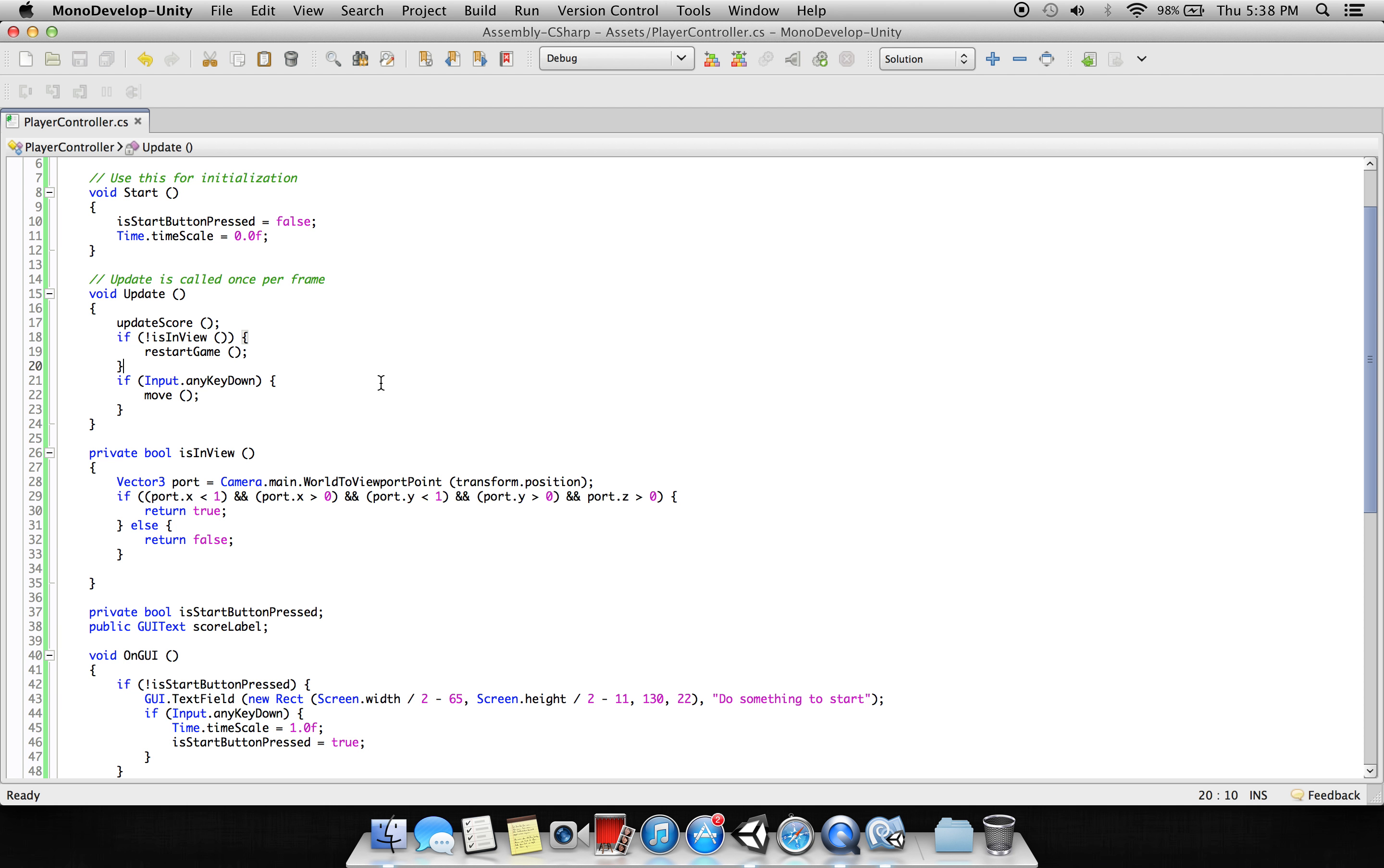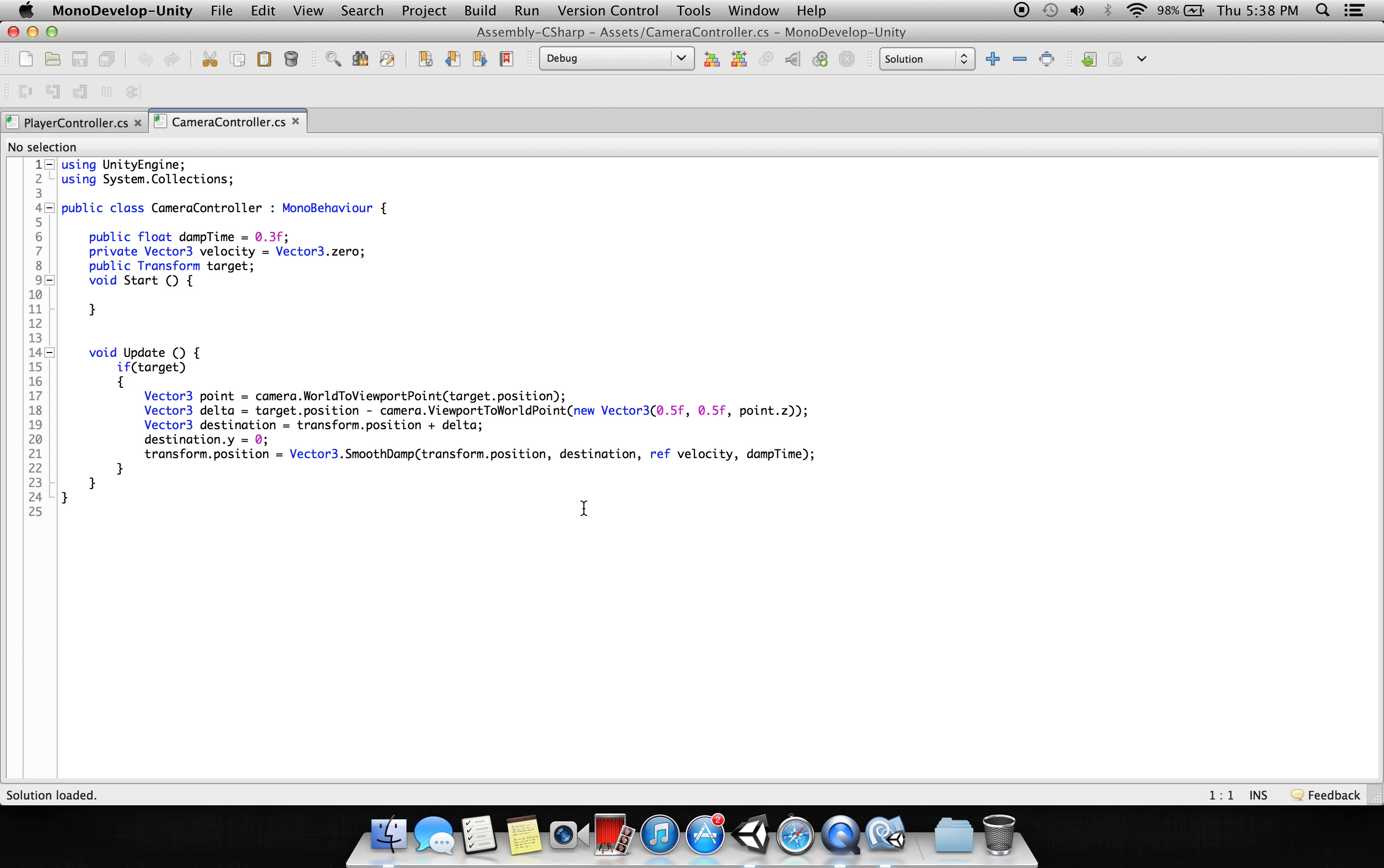Now the main camera has this Camera Controller script. This is attached to the main camera and what it's doing is again to make sure that all the cubes and the player remain in the scene. So here we have the target of player.